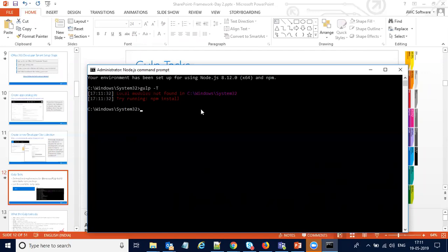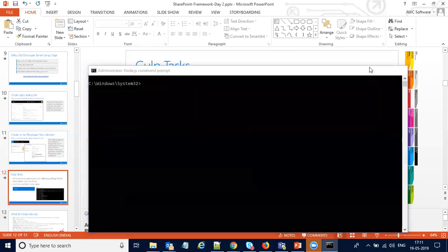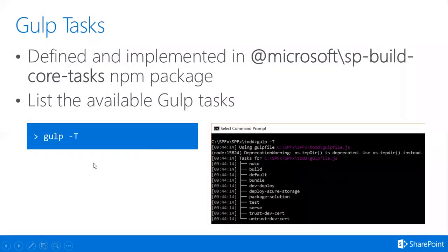It is saying that it is not found — no problem. Try running npm install. It's not showing here because npm is not installed. We can see it later when we are doing the project.